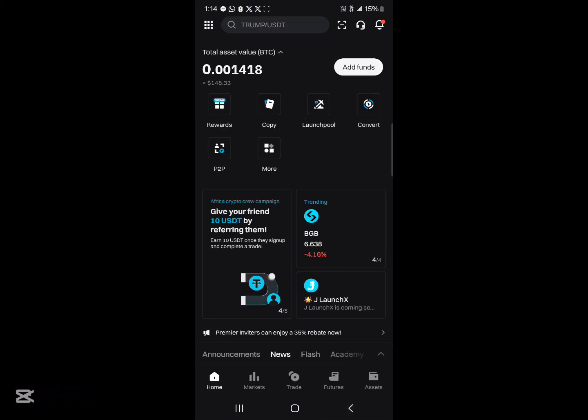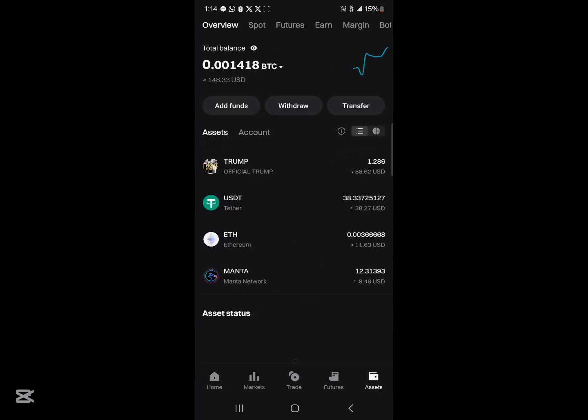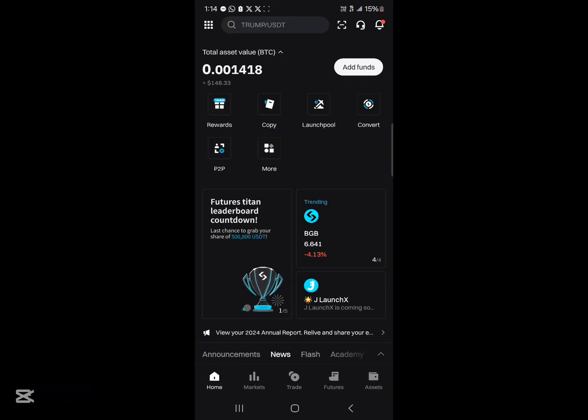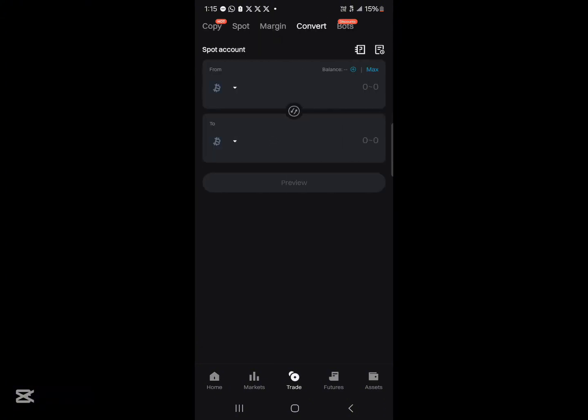Alright so once you've gotten yourself some USDT on your BitGet, simply head to the wallet section at the bottom right which is the assets, and then once you've located your USDT tokens, click on home, click on the convert icon you find, and now we're going to be converting our USDT tokens into some Solana tokens.